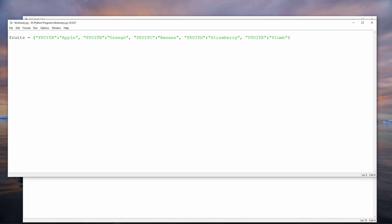There are a few more commands available for working with Python dictionaries which I'd like to show you. I'm using a dictionary of fruit this time. My dictionary is called fruits, and notice that the values are apple, orange, banana, etc., and the keys this time are fruit A, fruit B, fruit C, and so on. This is much simpler. There are no lists here.